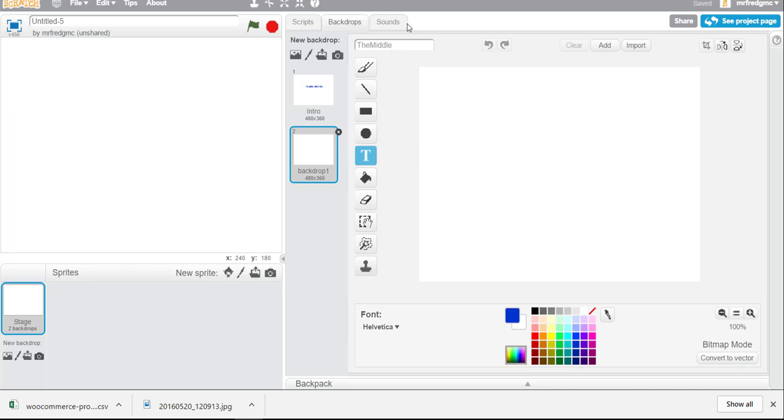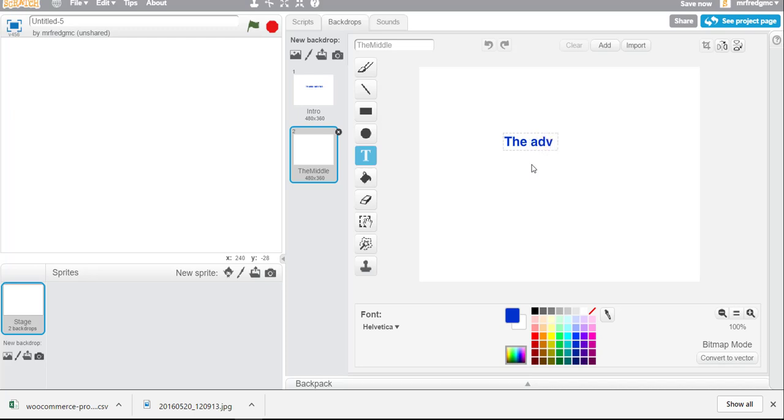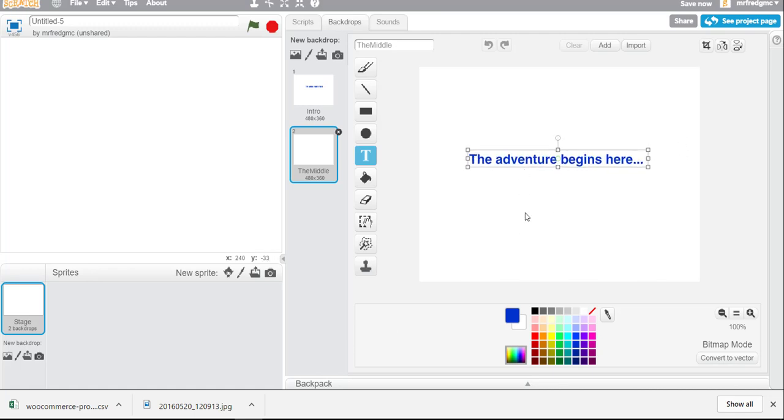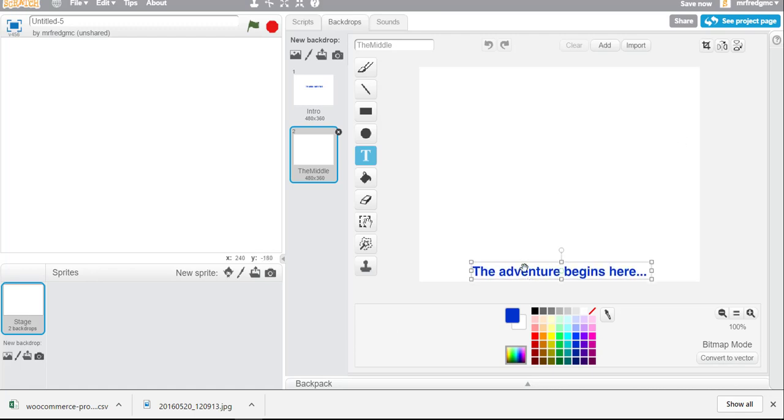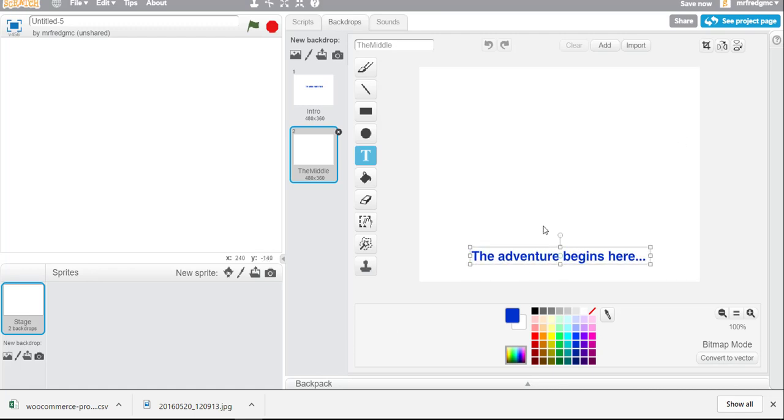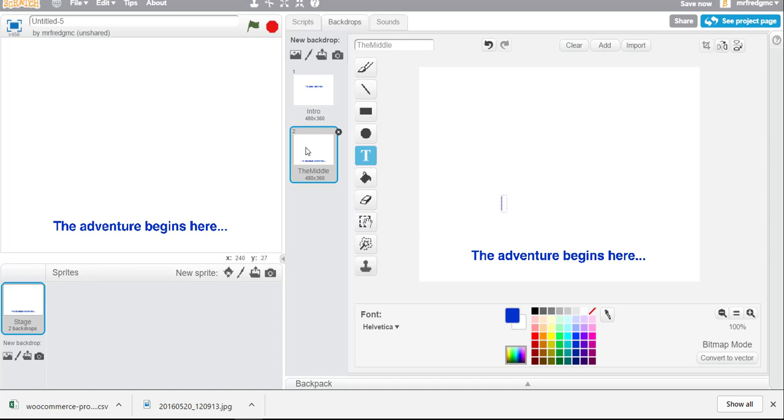You could have as many backgrounds as you want. Matter of fact I encourage you to create as many as you can to make the story more engaging or the game more engaging. So this might be the middle and just for example purposes I'll say the adventure begins here. Right so we have this click off of it now I can actually drag it place it somewhere where it's better suited for us.